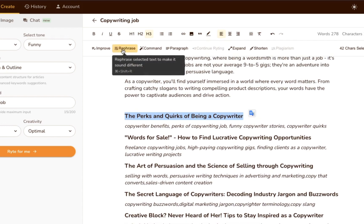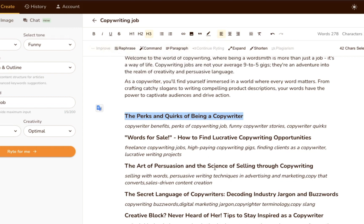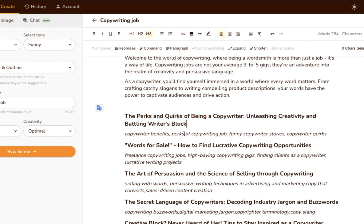Aside from generating content from scratch, Writer can also edit and improve existing content. Next, we highlighted the text and selected improve. In theory, this should improve both the text's grammar and readability.